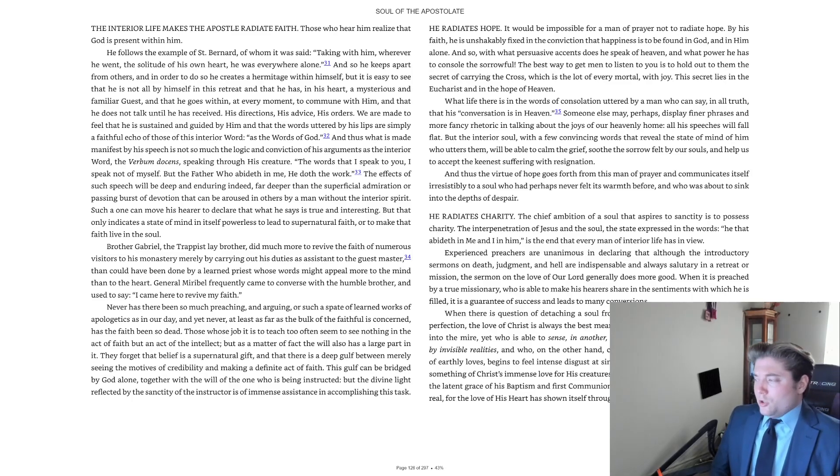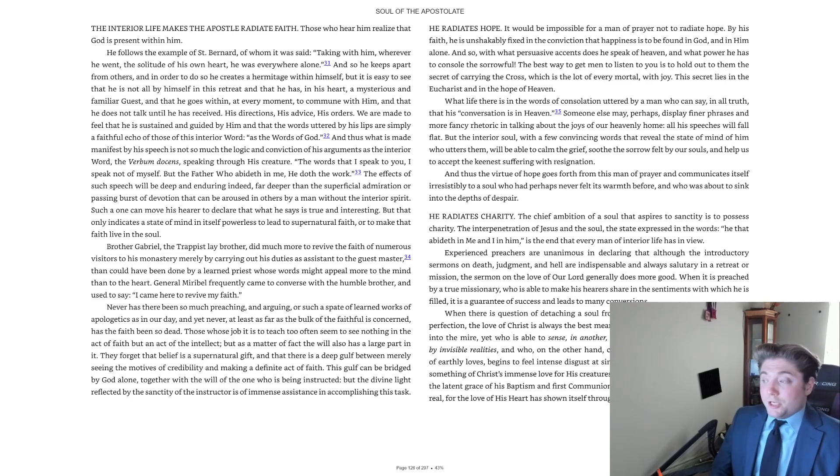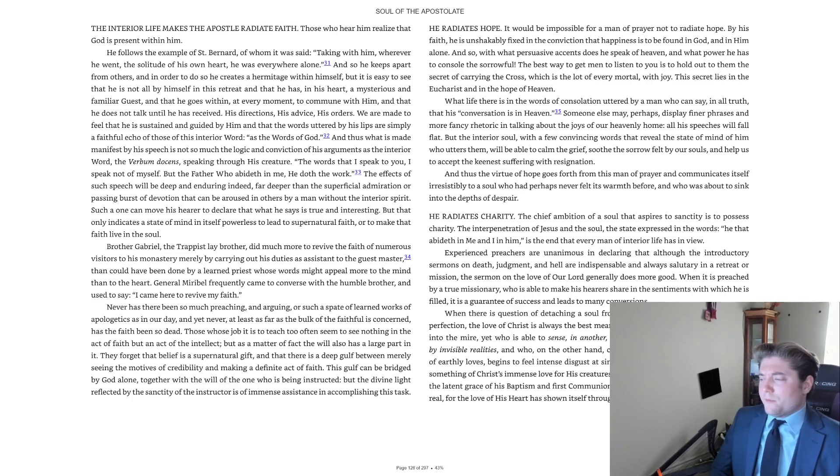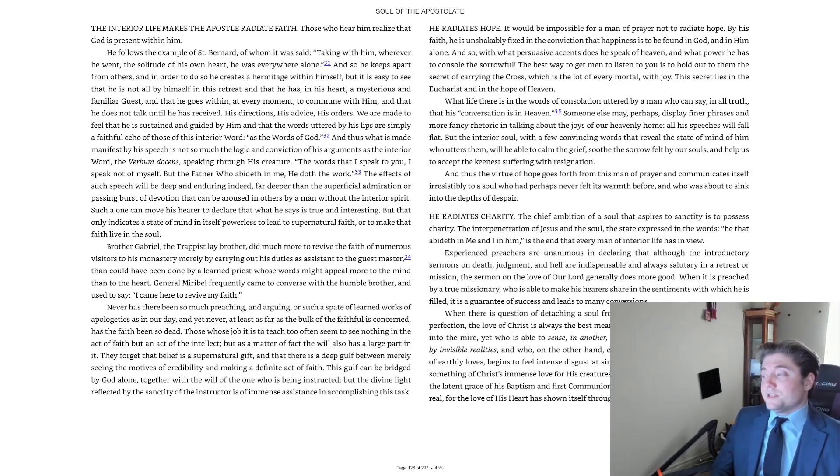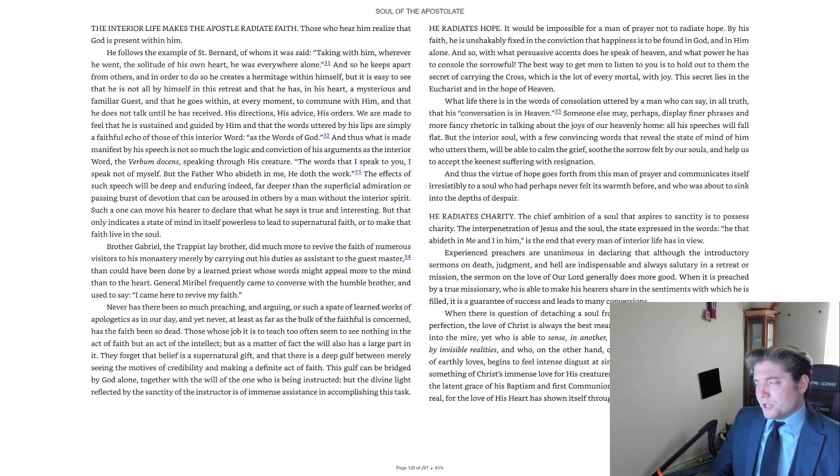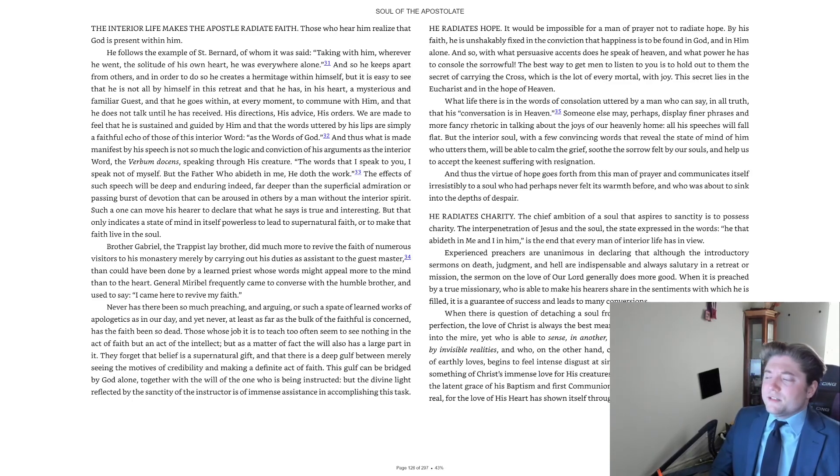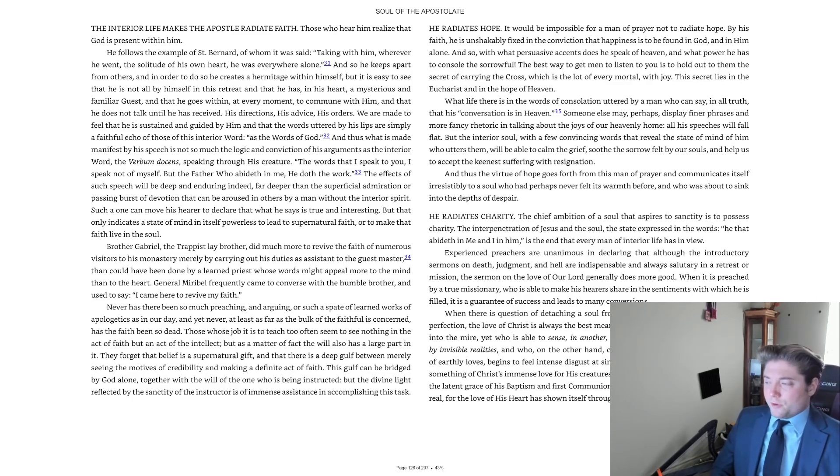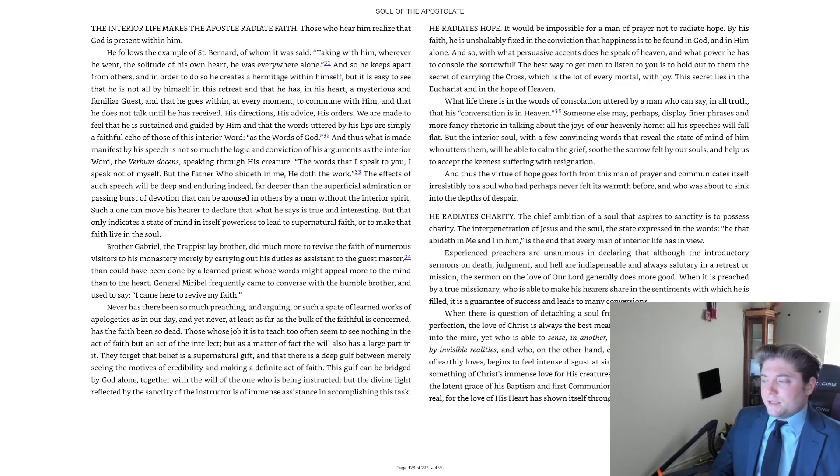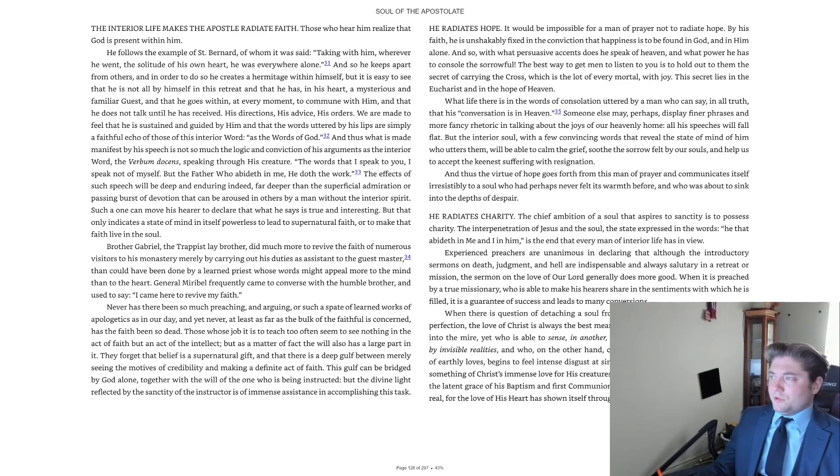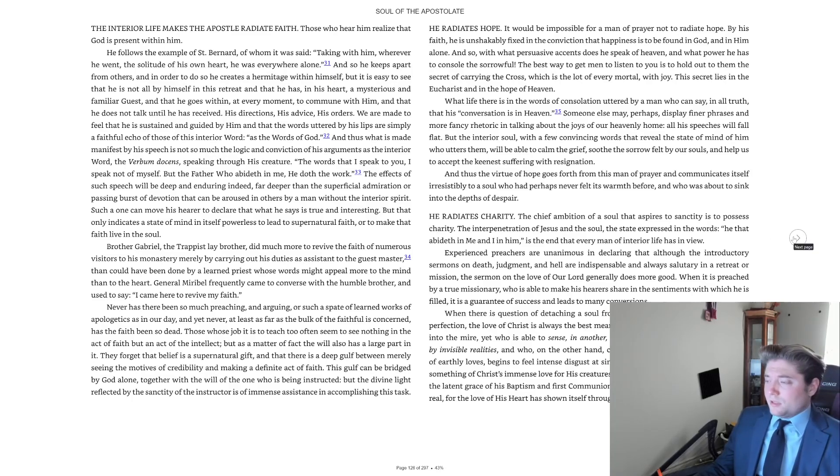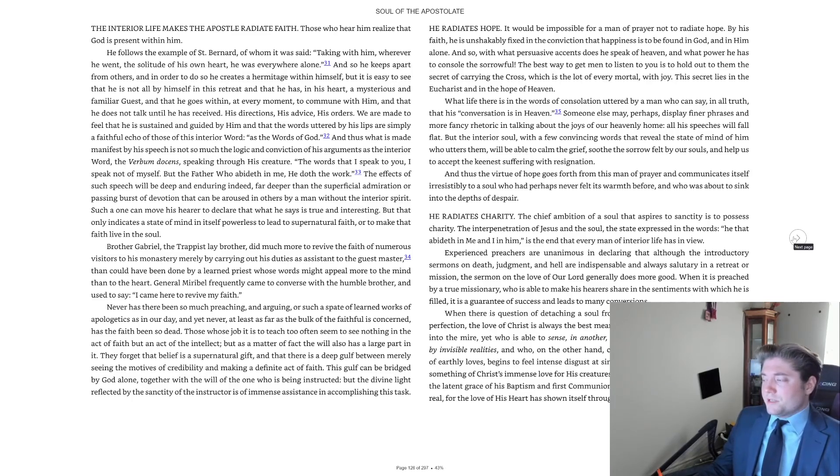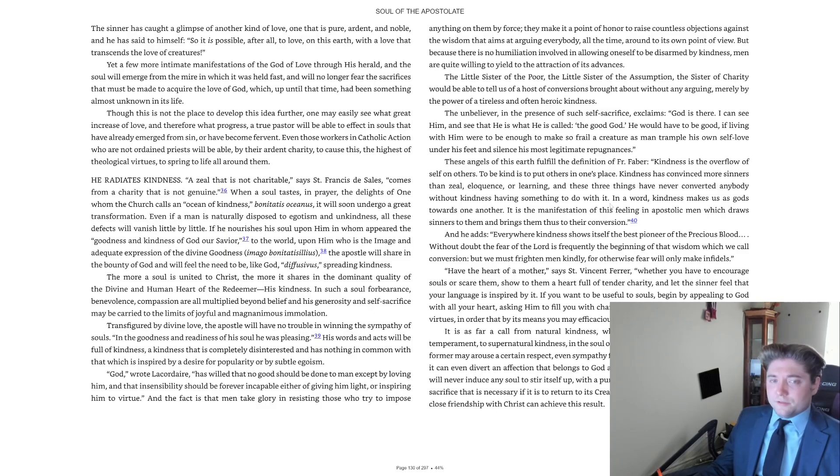A Christian who has sunk deep into the mire, yet who is able to sense in another the presence of a burning love enkindled by invisible realities, and who, on the other hand, considers the deception and hollowness of earthly loves, begins to feel intense disgust at sin. He has understood something of God, something of Christ's immense love for his creatures. He feels within himself the stirrings of the latent grace of his baptism and first communion. Christ has appeared to him living and real, for the love of his heart has shown itself through his minister's countenance and voice.